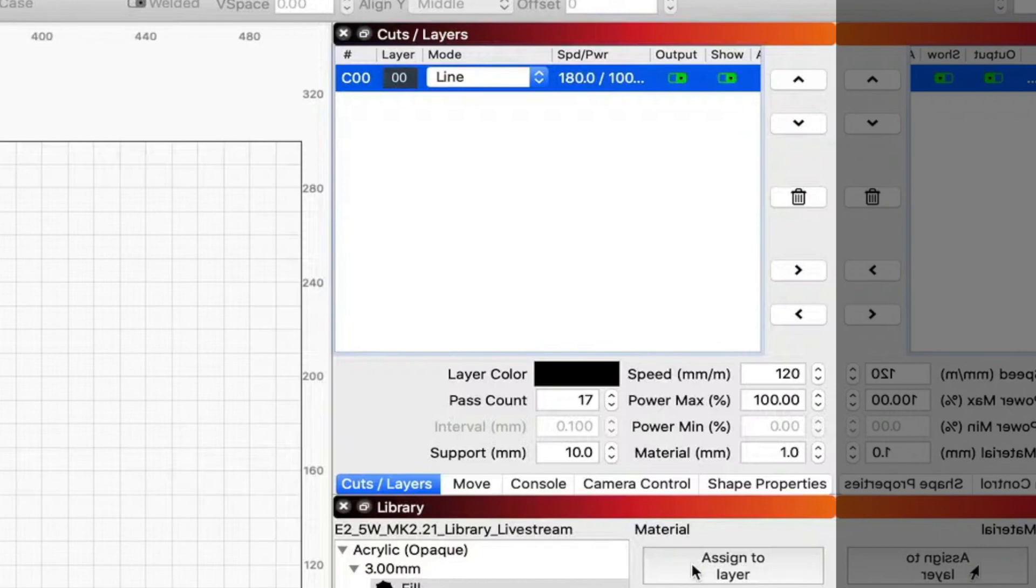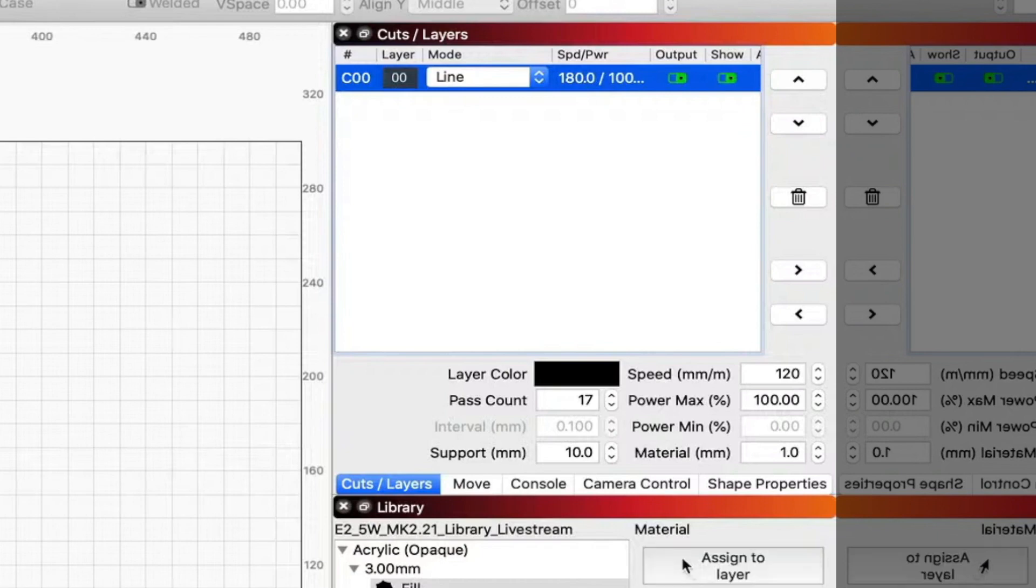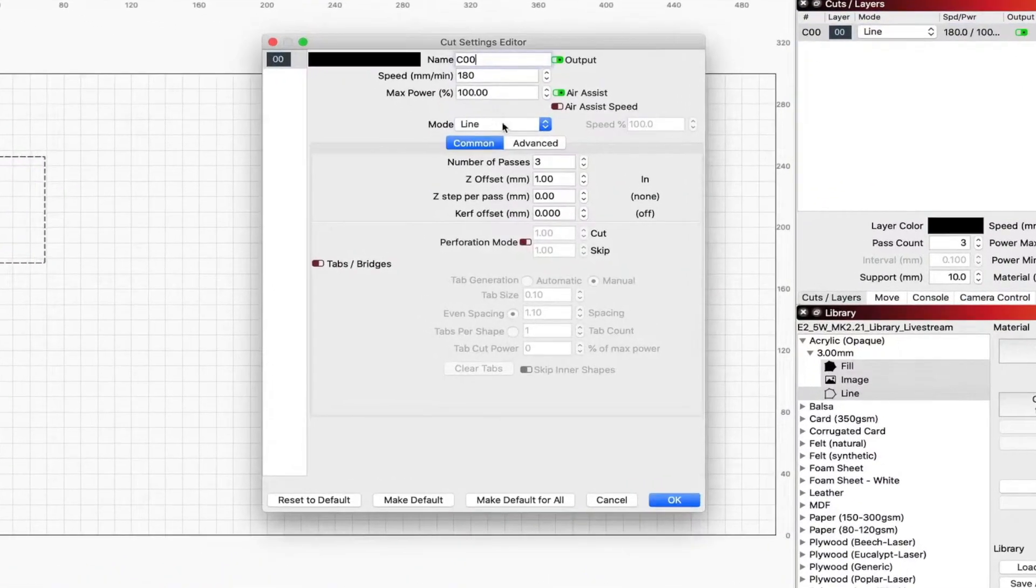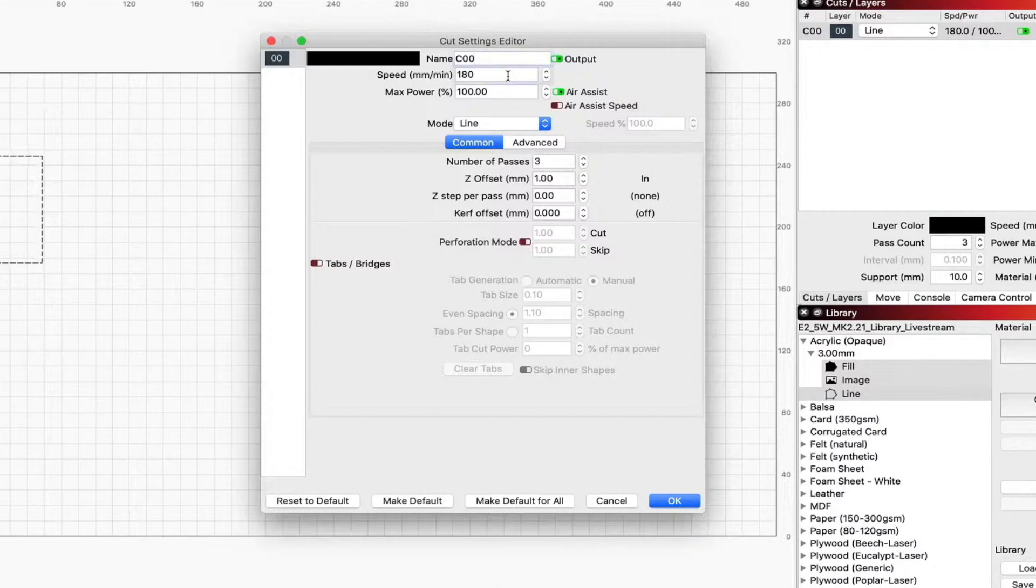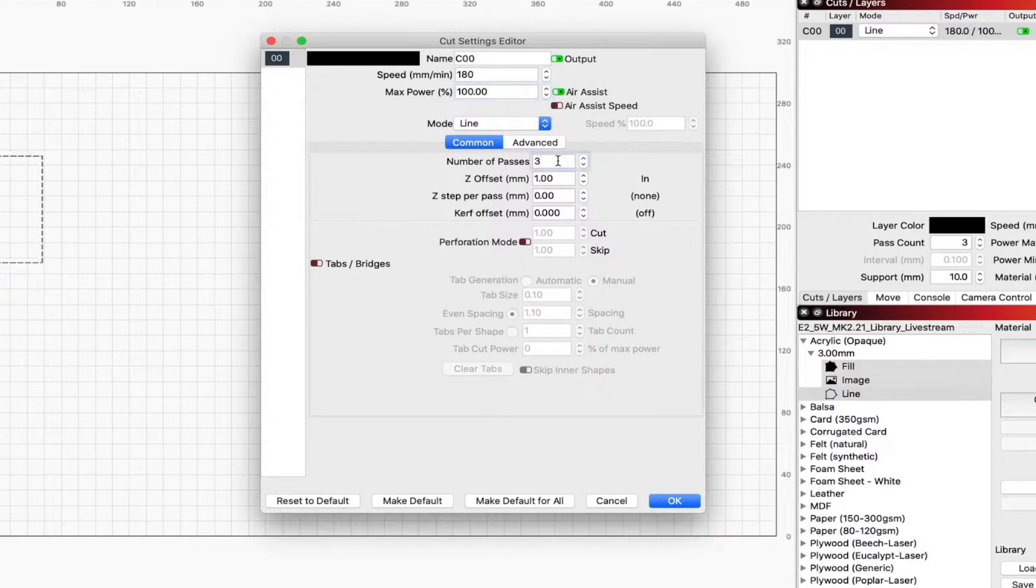And if you were fast enough, you'd actually see that that layer changed, sorry, max power and speed number. So you can see in here when you double click it, it comes up with all the different options.